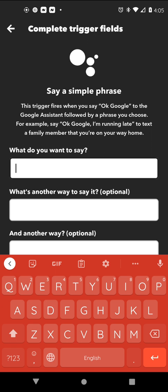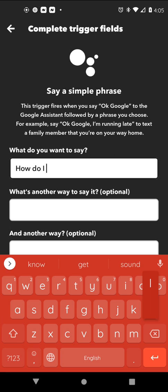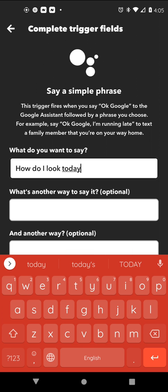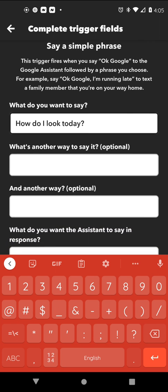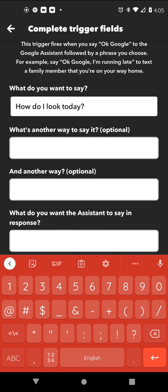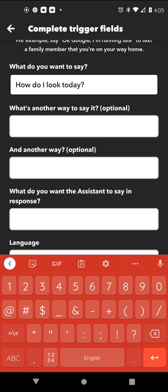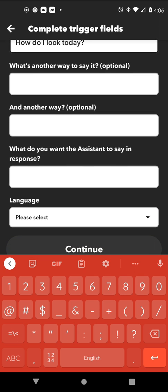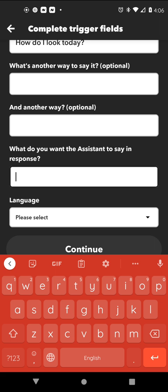You just type what you're going to ask it — I'm just going to type 'How do I look today?' These two other options are optional so they don't matter.